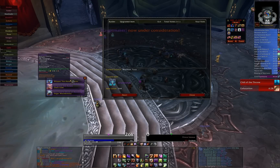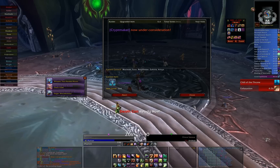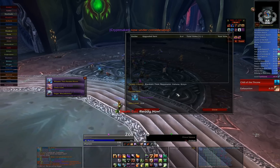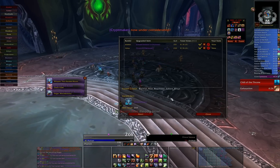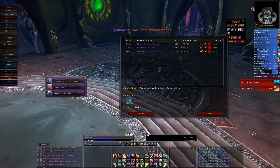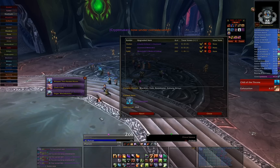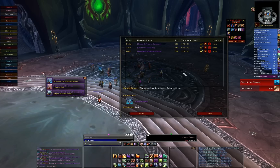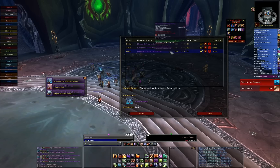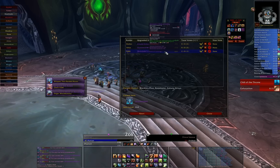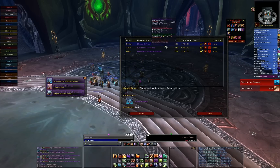This last part is an example of the add-on in action. This is at the end of my guild's first Blood Prince Council kill in 25-man Icecrown Citadel, and the Crypt Maker is the item. We're talking about it in Ventrilo bindings while voting, as it's usually not an easy decision with weapons or with first boss kills. Hopefully, however, this will give you a general idea.